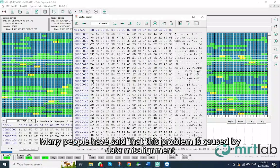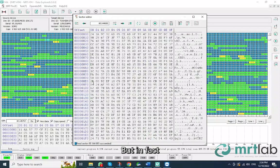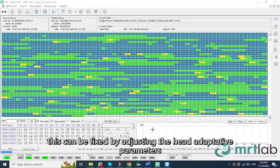Many people have said that this problem is caused by data misalignment, but in fact, this can be fixed by adjusting the head adaptive parameters.